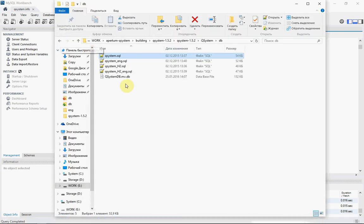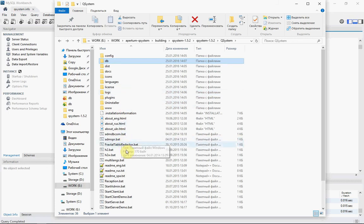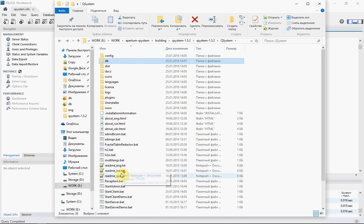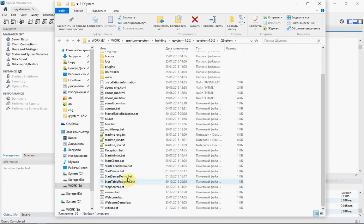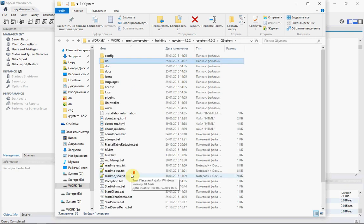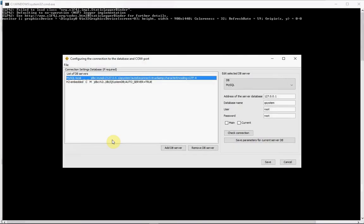How to set information about database for QMS QSystem. Look at where is our BAT file for setting. It is this one. ADM-DB-COM. Run it. What you can see?